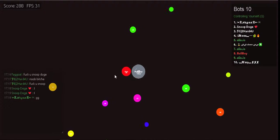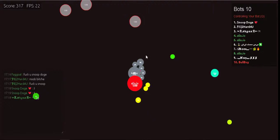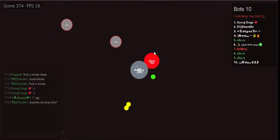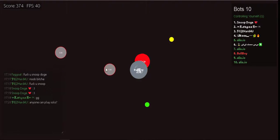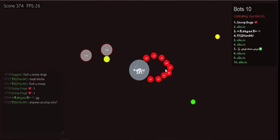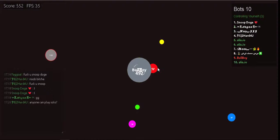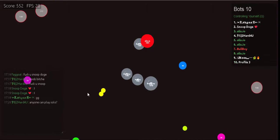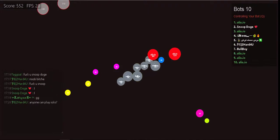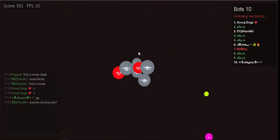I will travel across the land, searching far and wide. Each Pokemon to understand the power that's inside. Pokemon!